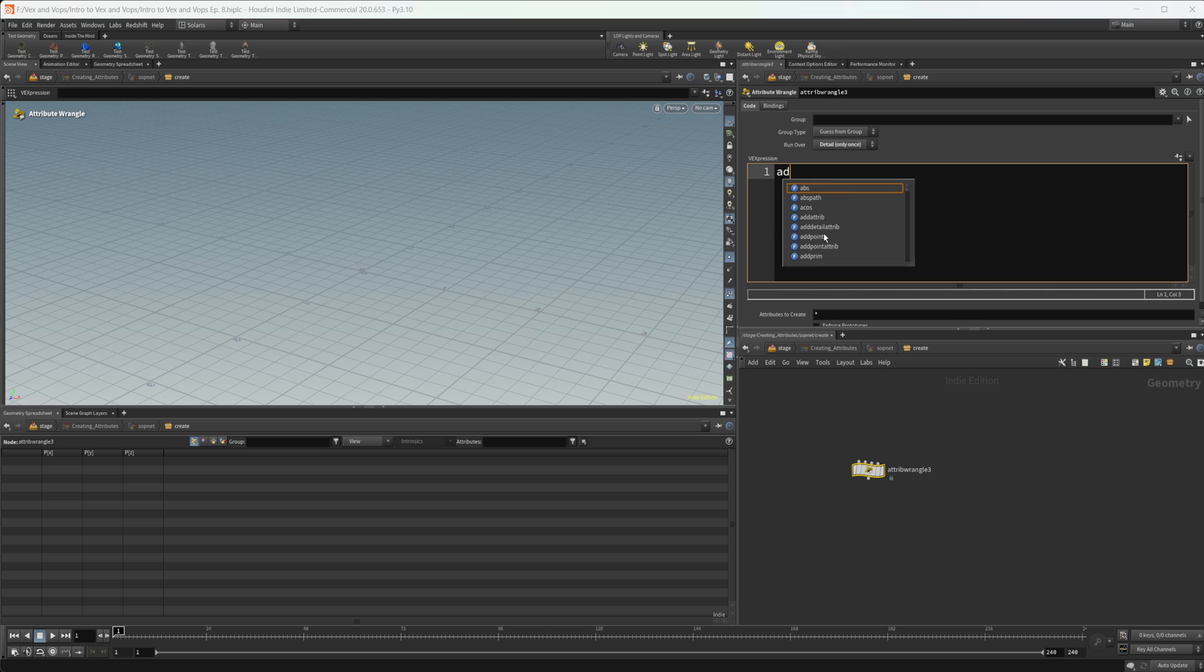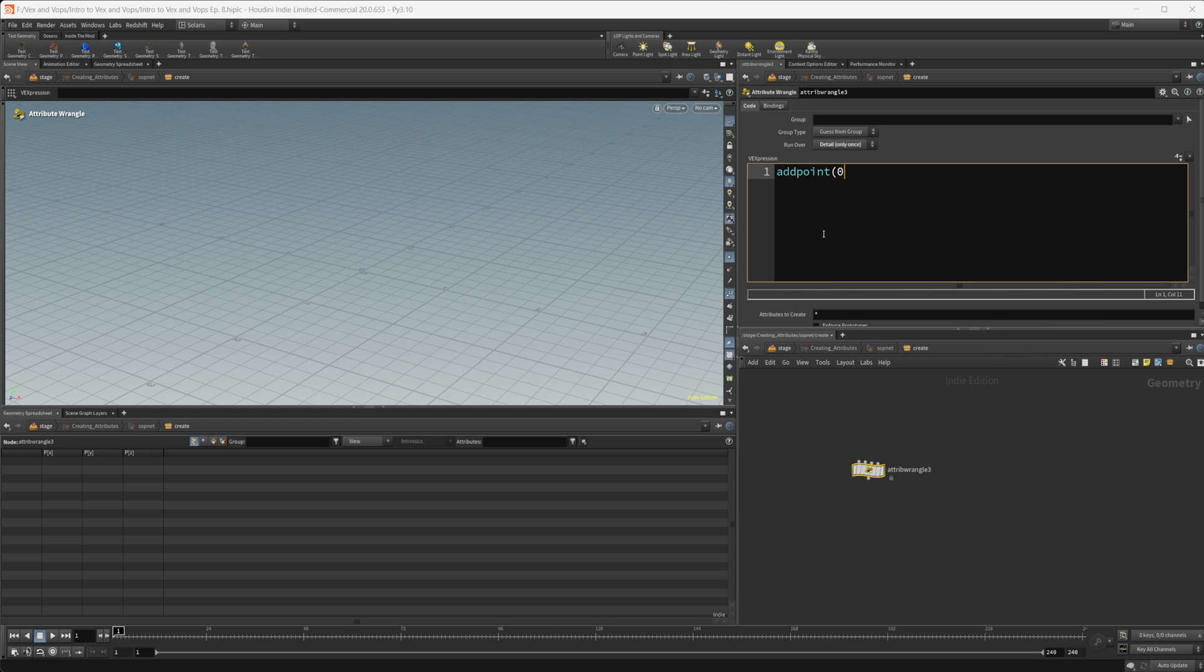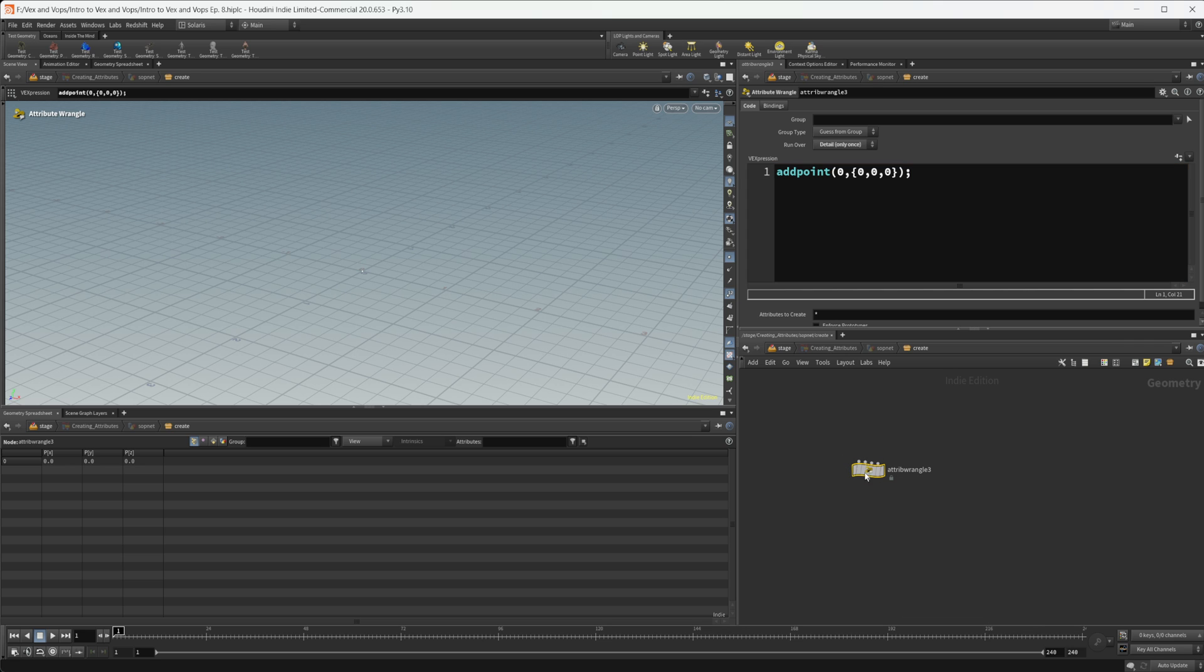Let's go ahead and type out this add point. So again, we need two inputs, the first being our geo self. So zero. And then we need a vector as the second input. Let's just create a quick vector just at the origin here. And we can press control and enter. And you see that we have one point that's created right there at the origin.